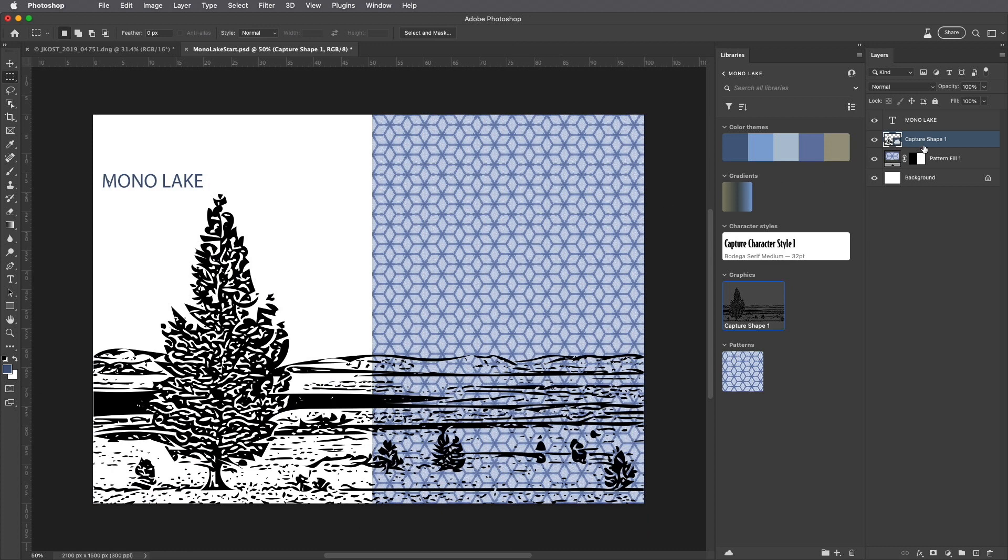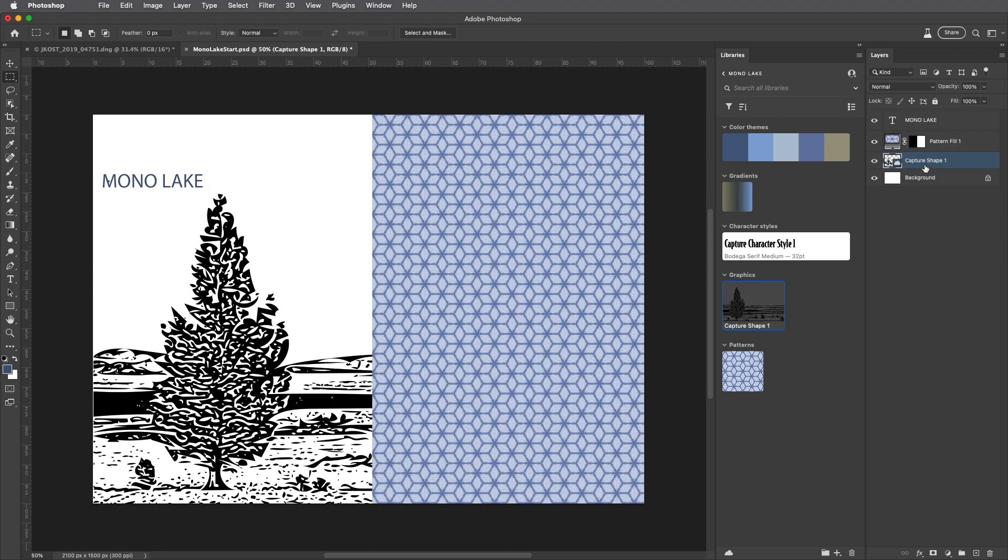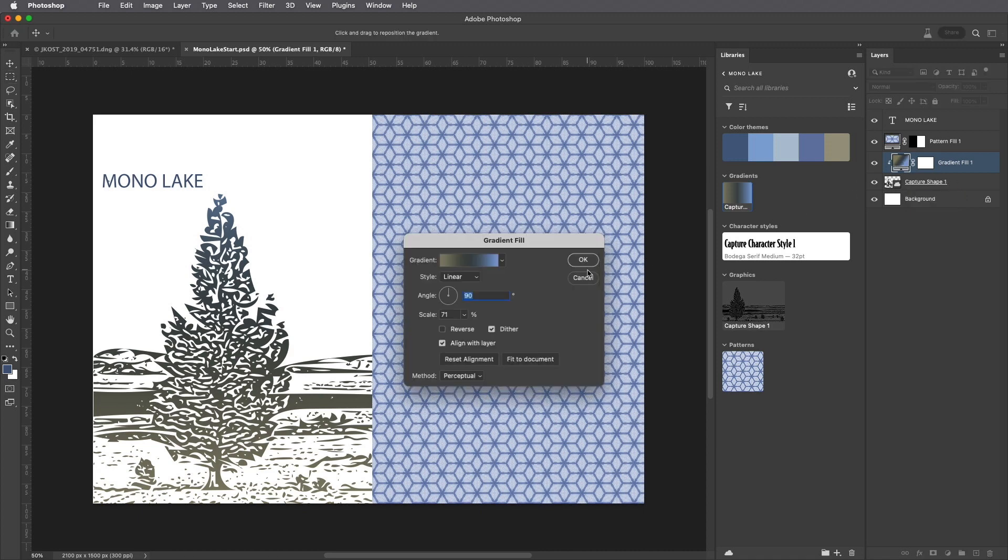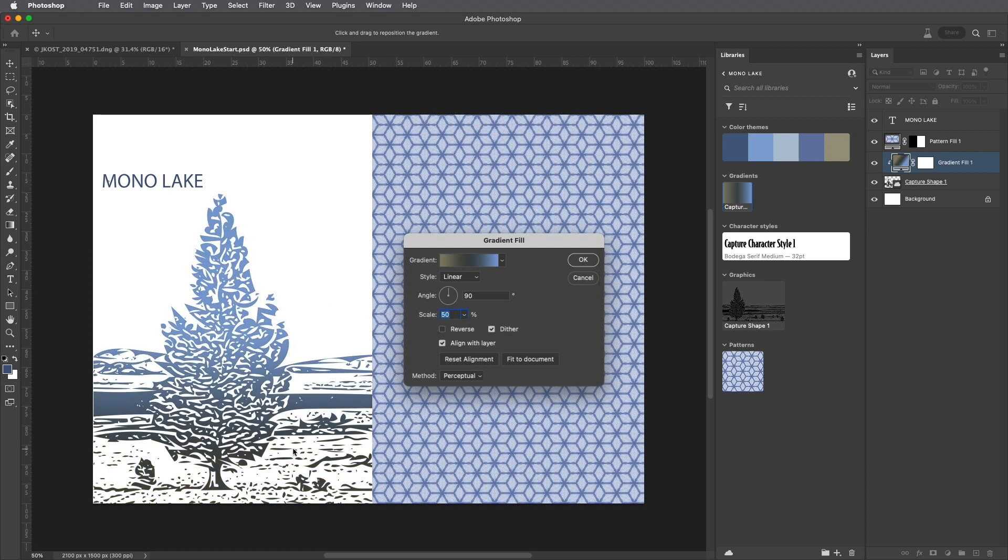In the Layers panel, I'll move the shape below the Pattern Fill and choose the Gradient in order to add a gradient that's automatically clipped to the capture shape. I'll double-click on the thumbnail for the gradient, decrease the scale to 50%, and click and drag to reposition the gradient in the image area.